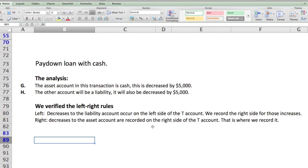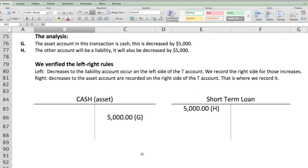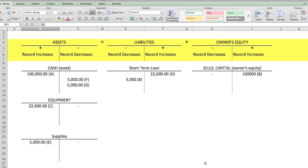Decreases to the liability account occur on the left side of the T-account, and decreases to the asset account — cash in this case — are recorded on the right side. The ending result: cash shows five thousand dollars on the right for the decrease, and the short-term loan shows five thousand dollars on the left, marked H to H — they match up.